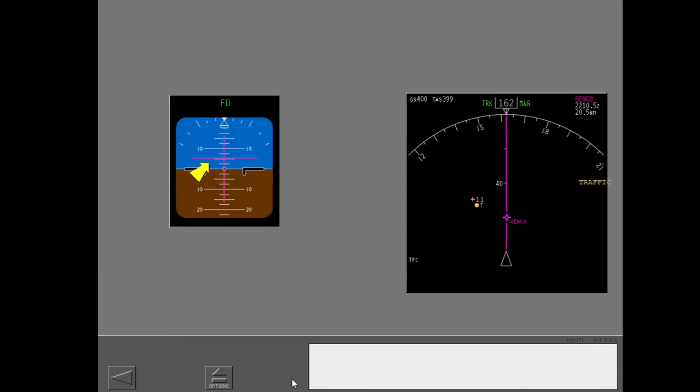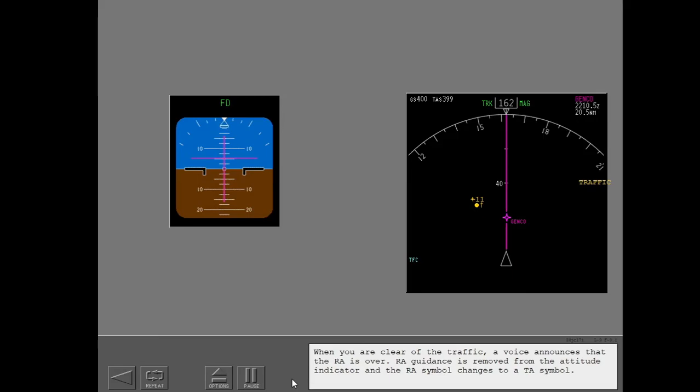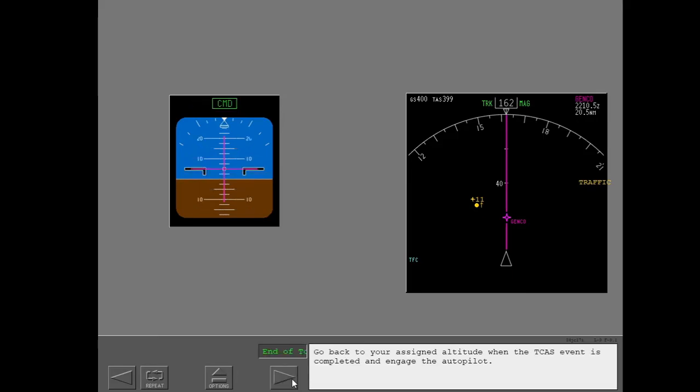Clear of conflict. When you are clear of the traffic, a voice announces that the RA is over. RA guidance is removed from the attitude indicator and the RA symbol changes to a TA symbol. Go back to your assigned altitude when the TCAS event is completed and engage the autopilot.